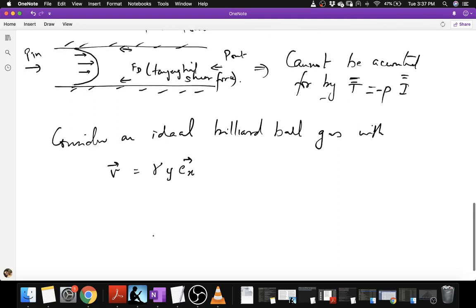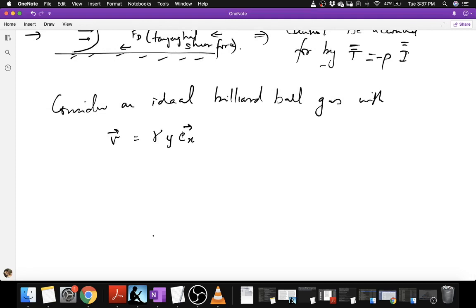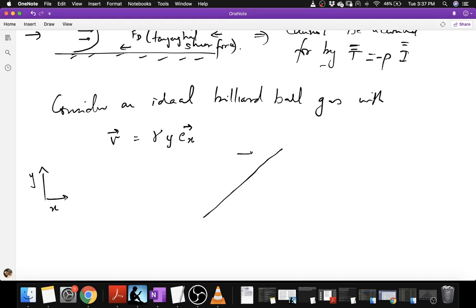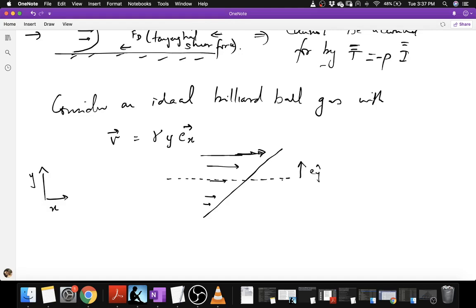What we have here is a velocity that varies in the y direction, but it is only unidirectional along the x direction. If I draw a picture with the y axis and x axis, we have a fluid velocity that increases as we move in the positive y direction and is always directed along the x direction. We consider a surface whose normal is along e_y, a surface tangential to the flow direction.